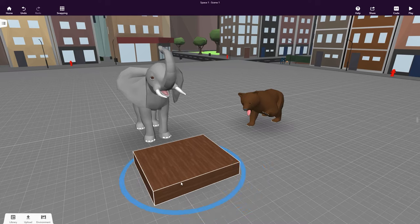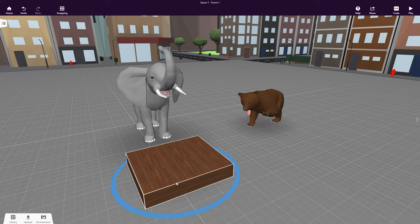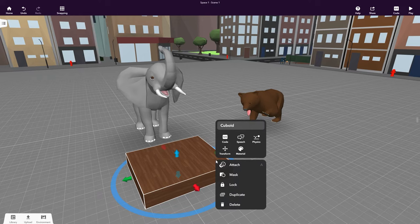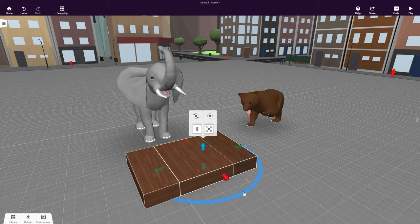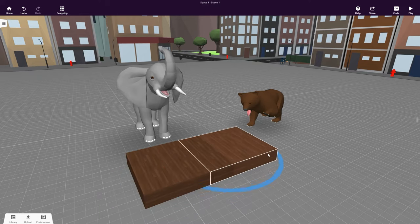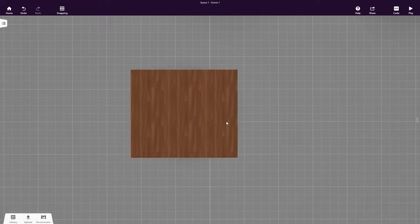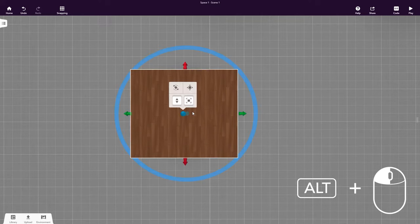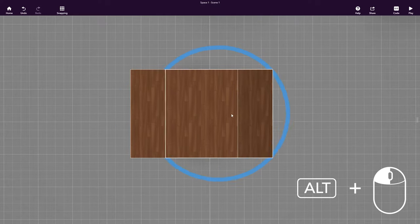We need a platform for the bear too, so let's just make a copy of this one. To do this, double or right-click it and select Duplicate. You can also hold down ALT on your keyboard and drag the object.